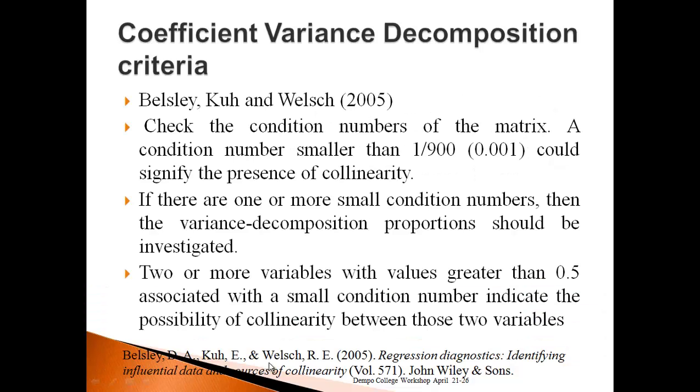Coefficient variance decomposition method was invented by Belsley, Kuh and Welch.